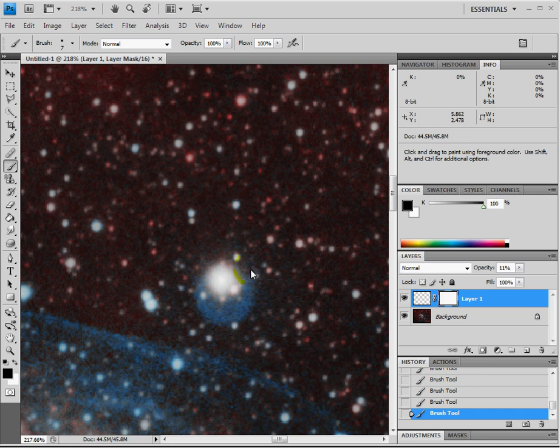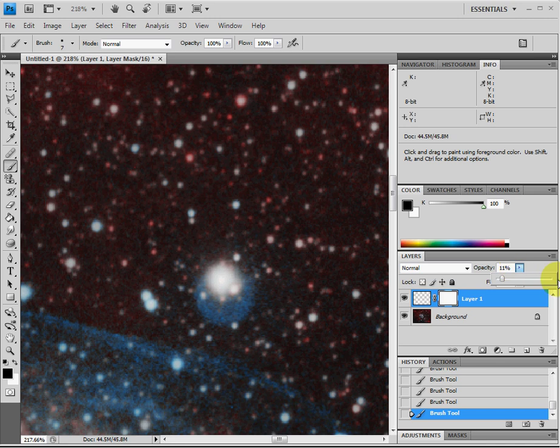Okay, that should be about good enough there. So now I'll take the opacity level on this and crank it back up to 100%.